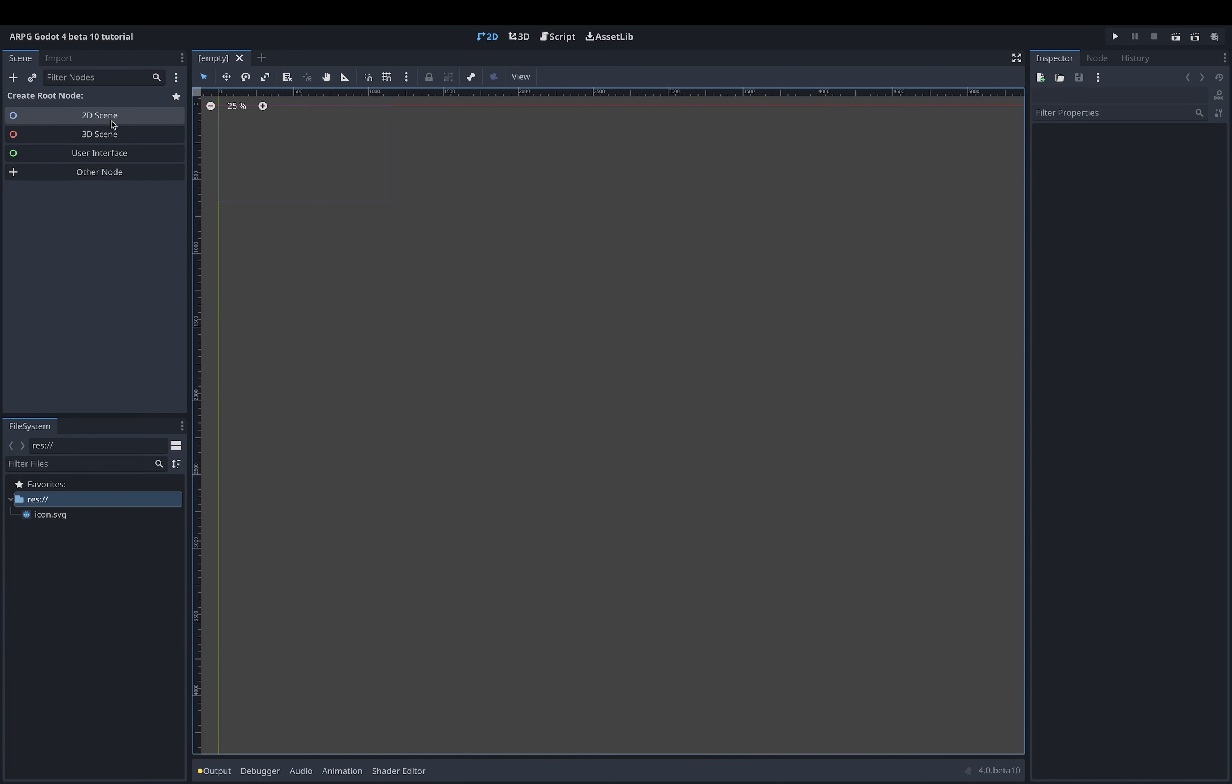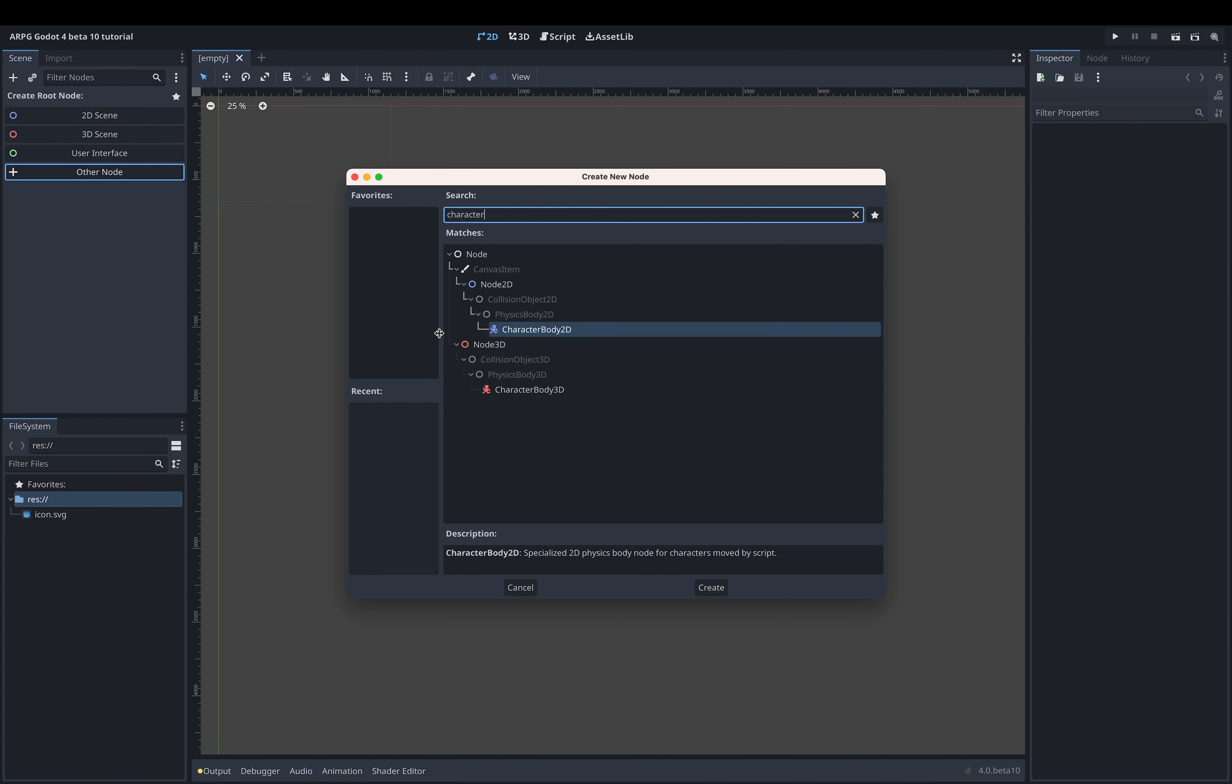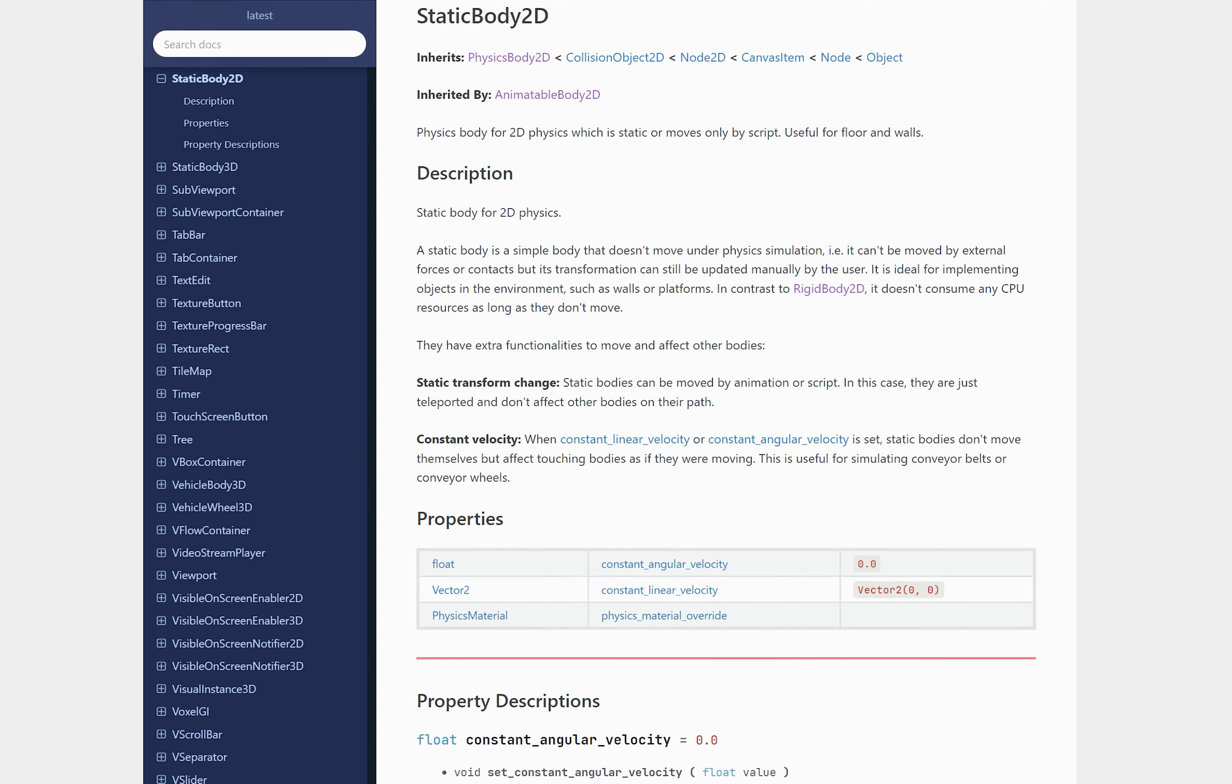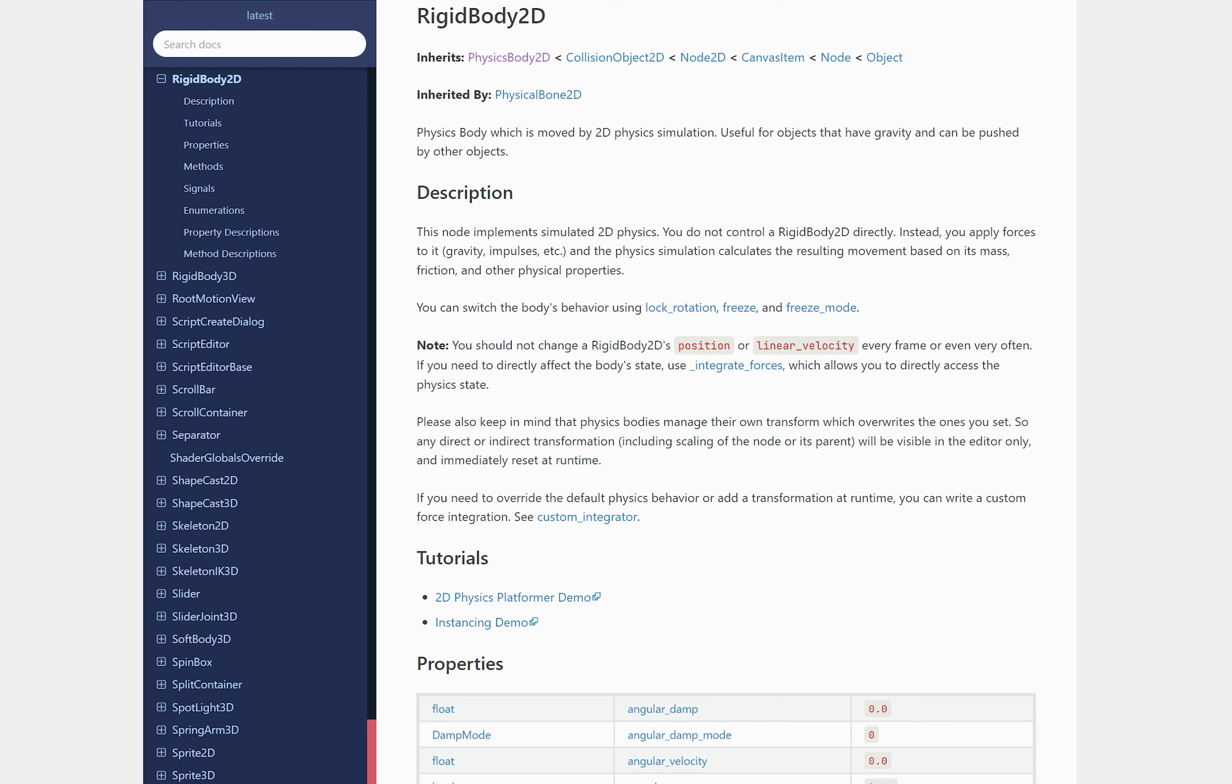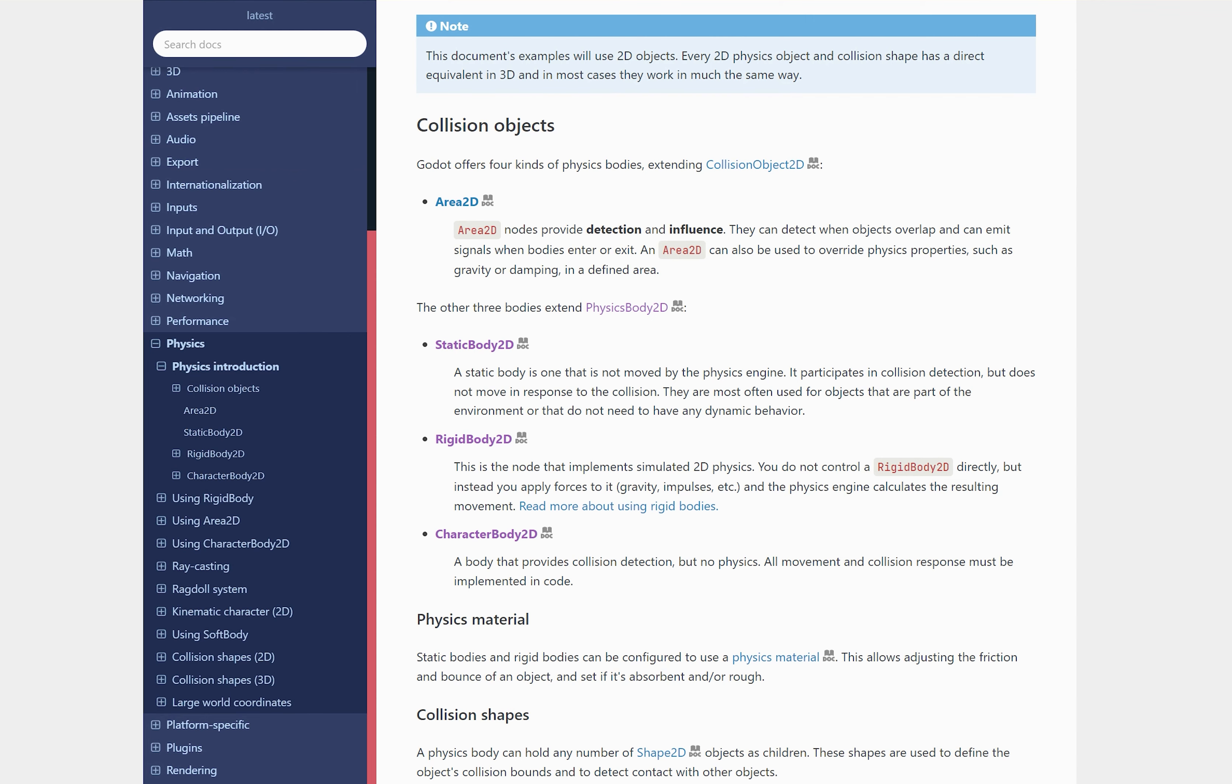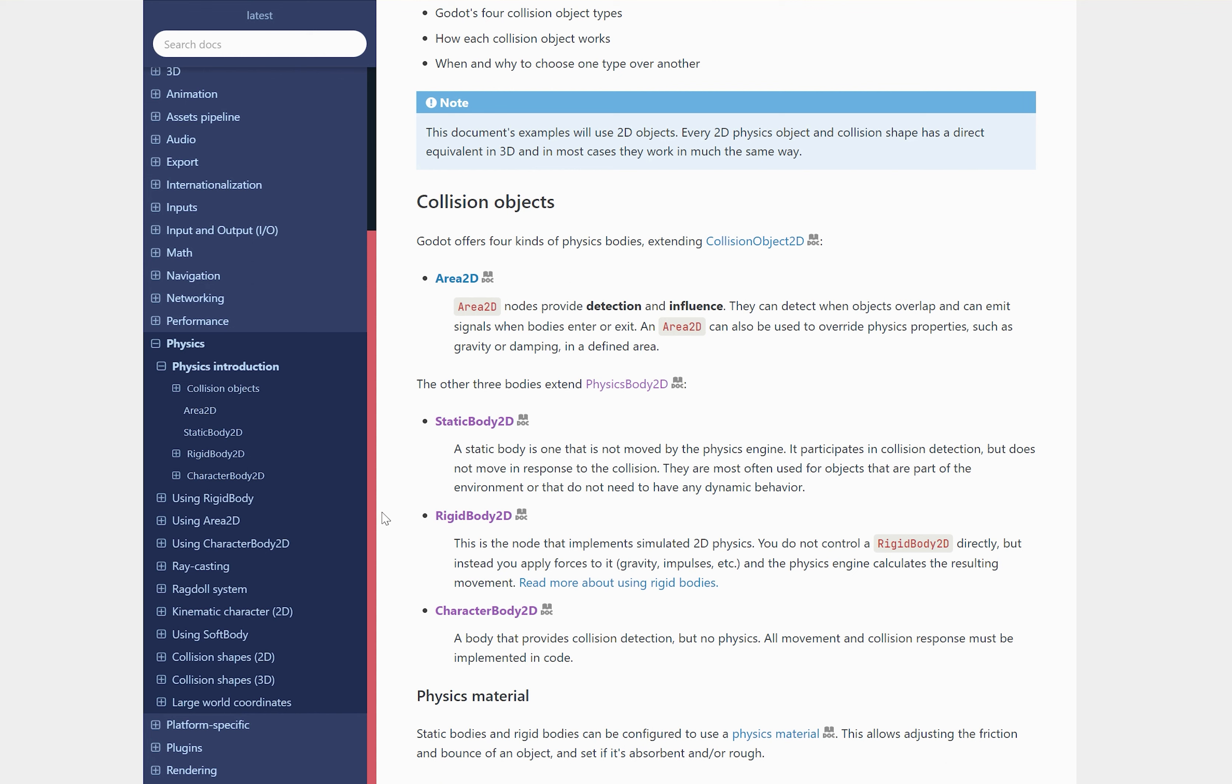We now need to define what the root node of our player scene should be. We want the player to be a physics body so we can move it around while detecting collisions easily later on. To create a physics body node we click other node in the scene menu, search for character and then create a new character body 2D node. Godot actually has several types of physics body 2Ds to choose from. Character body 2D is the one we usually choose for our player when we want to control the movement ourselves from a script. I will leave a link to the physics introduction in the latest Godot documentation in the description below in case you want to know more about the different types of physics bodies.